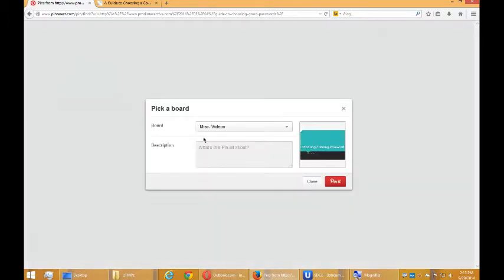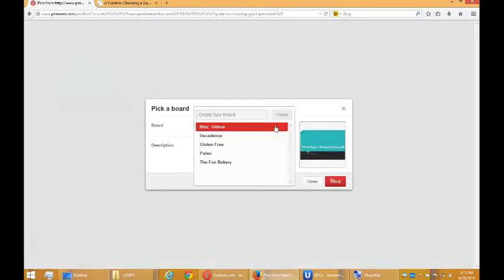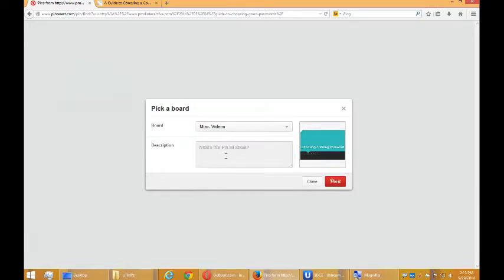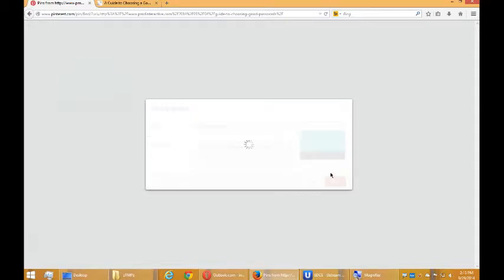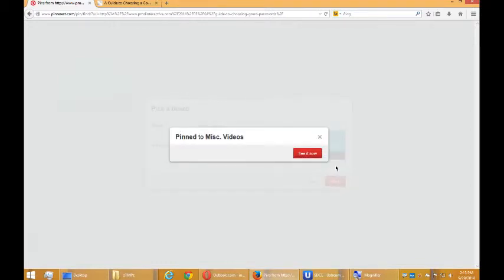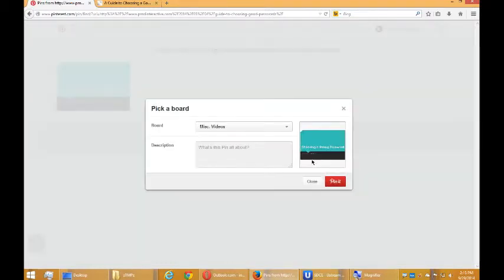So I'm going to Pin, and where should this go to? I need another item. Well, I'll rename MISC videos into just MISC a little bit later. So I'm going to say here, tutorial on choosing a good password. Pin it. So that got pinned there.